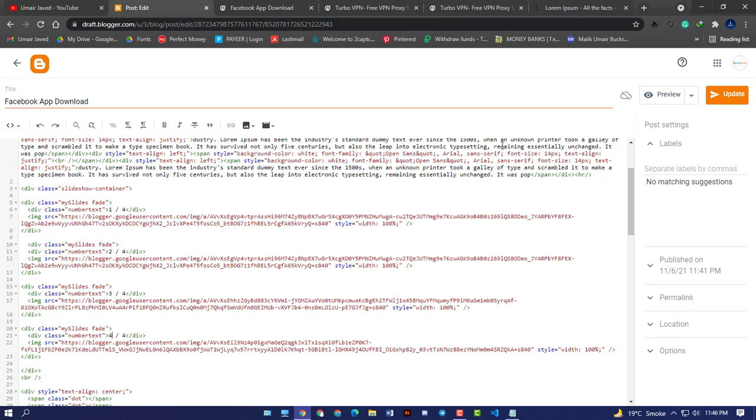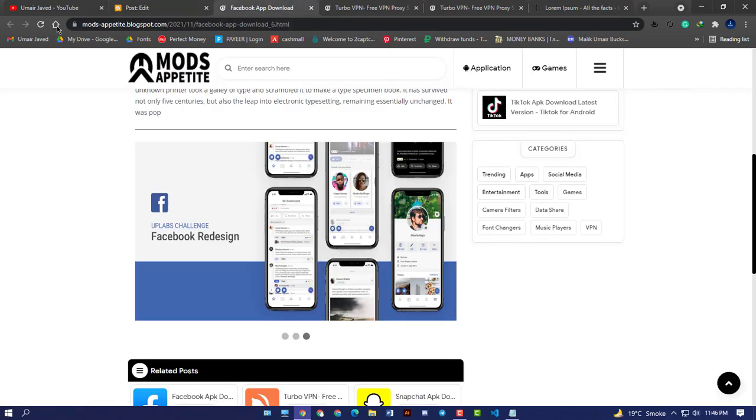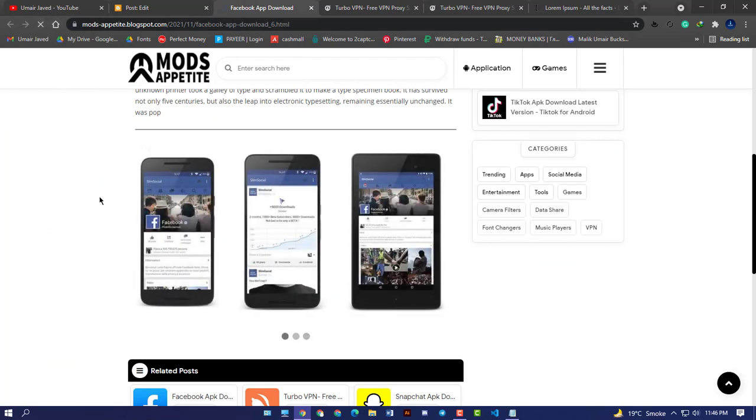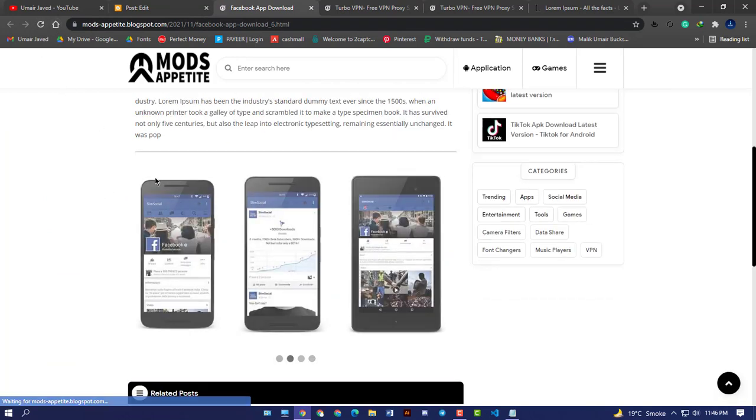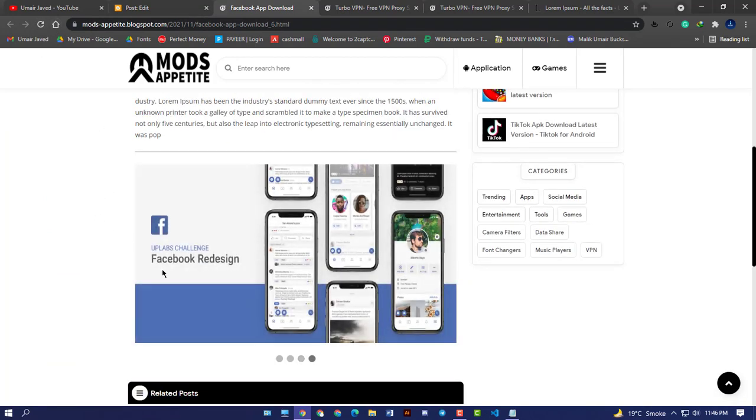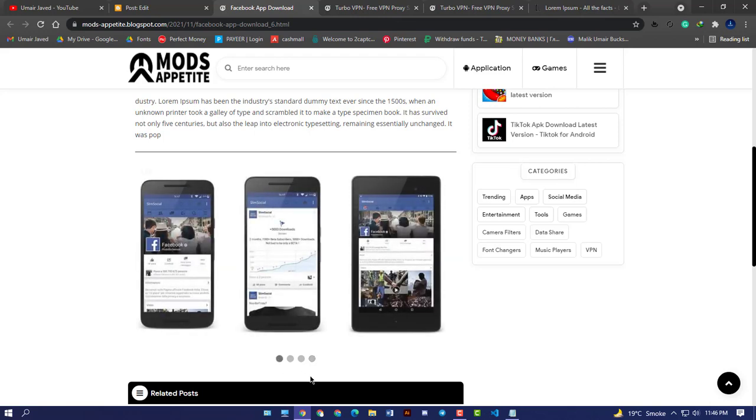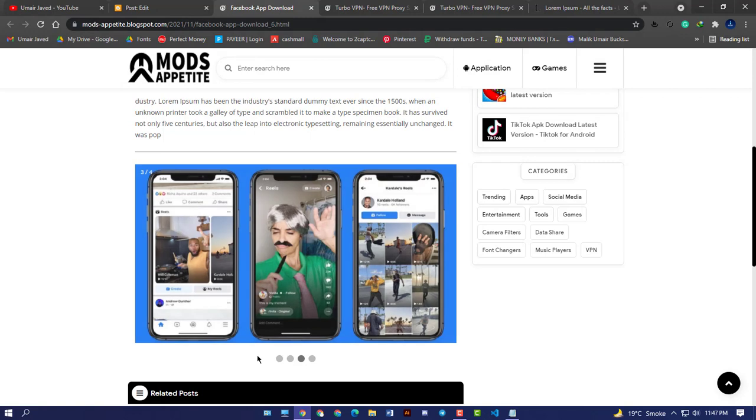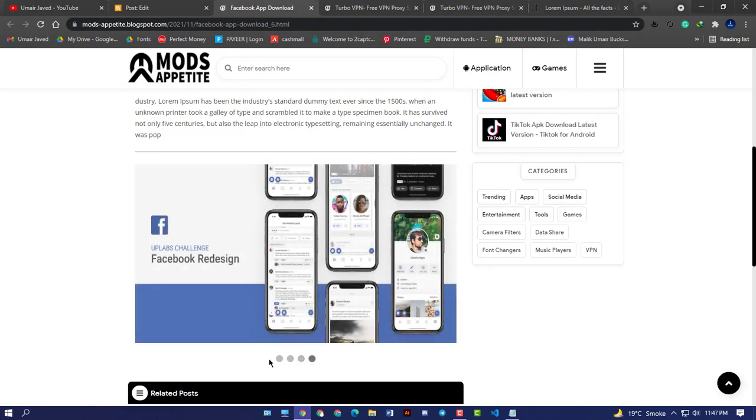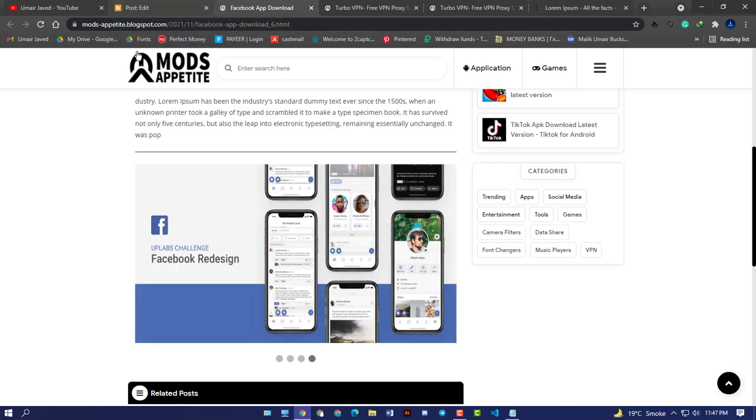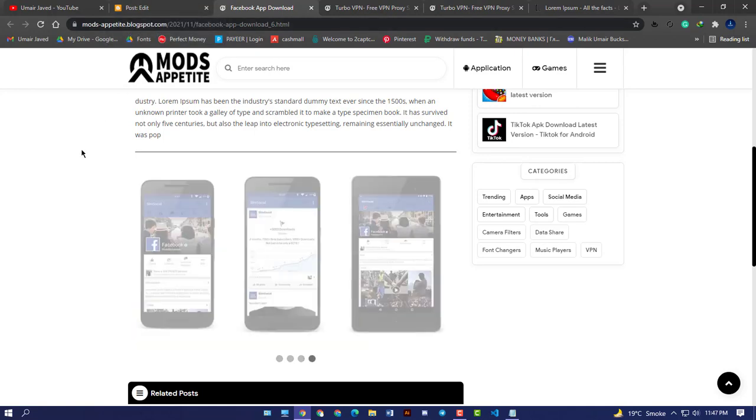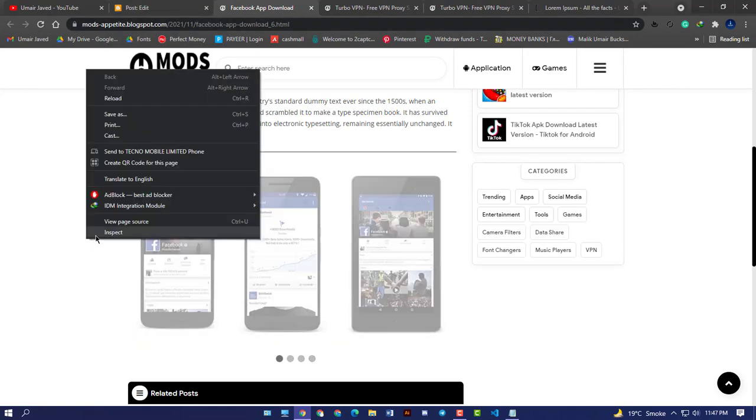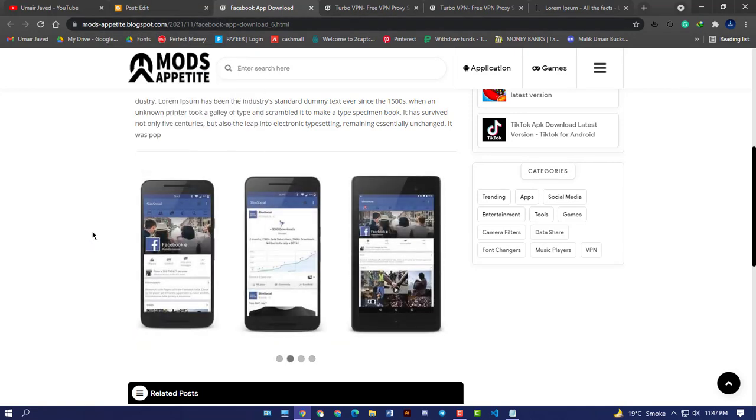Now click update and now let's see our slider with four images. Now the images are four. Similarly, you can add five, six, or seven, or any number of images you want. But I will suggest you to keep it four or maximum five.